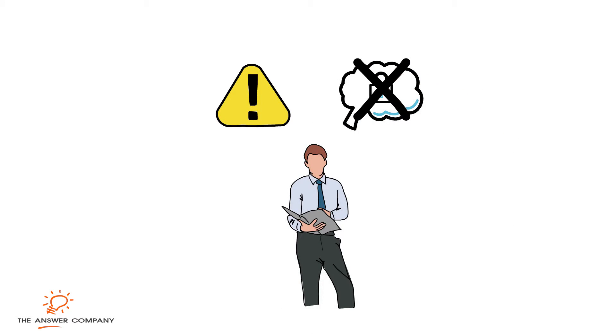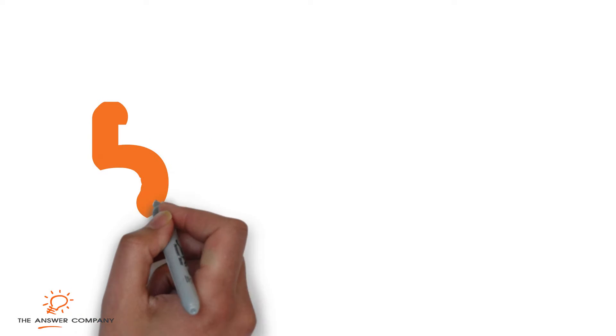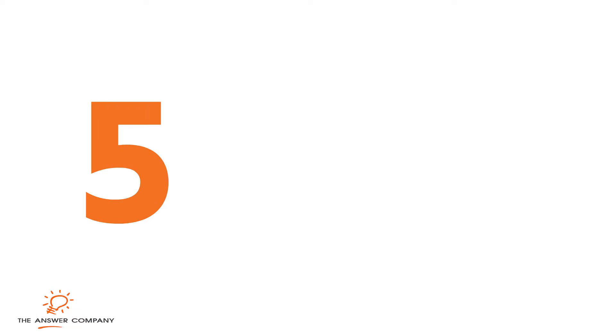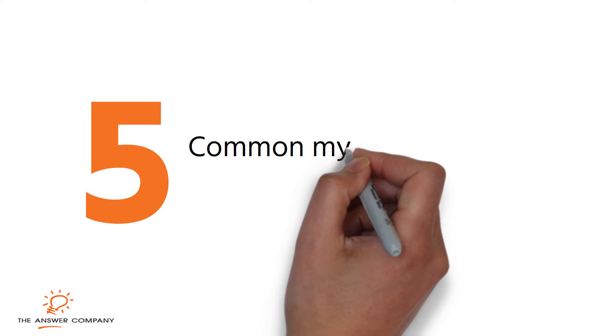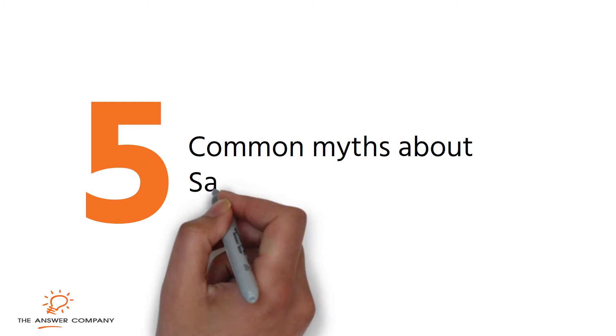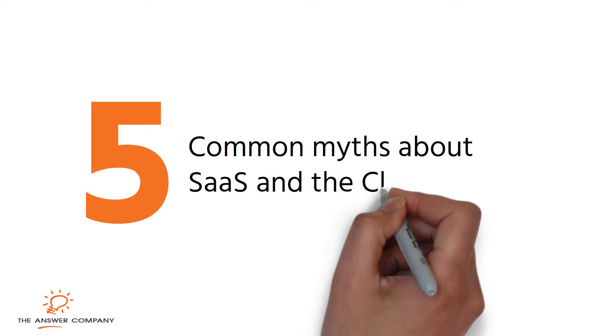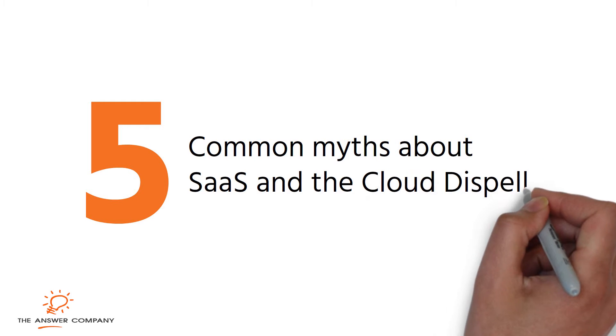However, these concerns are largely unfounded. Here we'll be addressing five of the most common myths about software as a service and the cloud so that you can build a collaborative approach to cloud adoption.